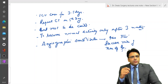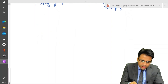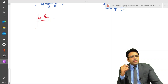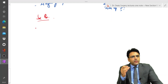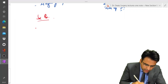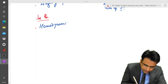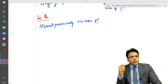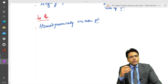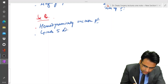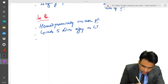Indications of surgical management: if the patient is hemodynamically unstable or has peritoneal signs, we go for surgical intervention. Also, in cases of grade 5 liver injury on CT scan or associated bowel injury, surgical intervention is required.